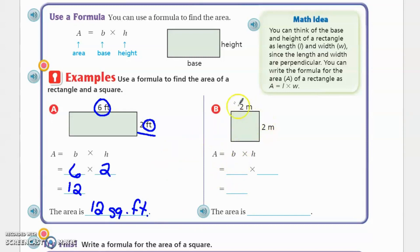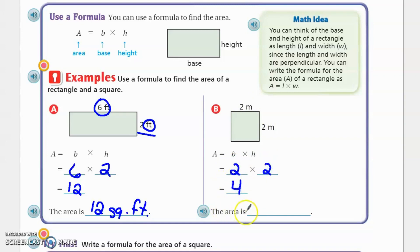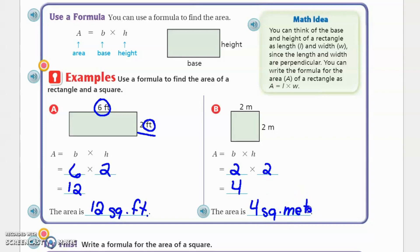Part B is a square, so we use the same number for both sides. The base is 2 meters and the height is 2 meters. 2 times 2 equals 4. The area is 4 square meters. That's how simple area is.